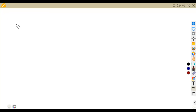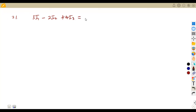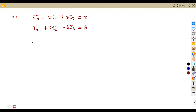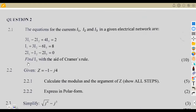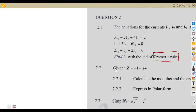So that was question 2.1, where we are given: 3I₁ − 2I₂ + 4I₃ = 2; I₁ + 3I₂ − 6I₃ = 8; and 2I₁ − 2I₃ = 0. We are asked to find I₃ with the aid of Cramer's Rule.